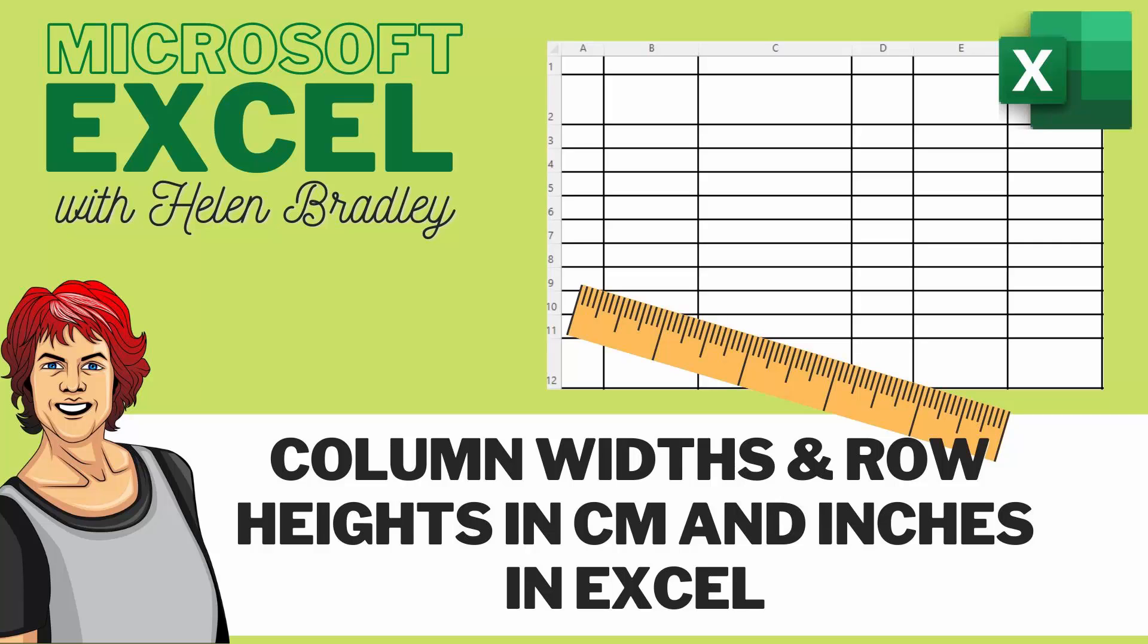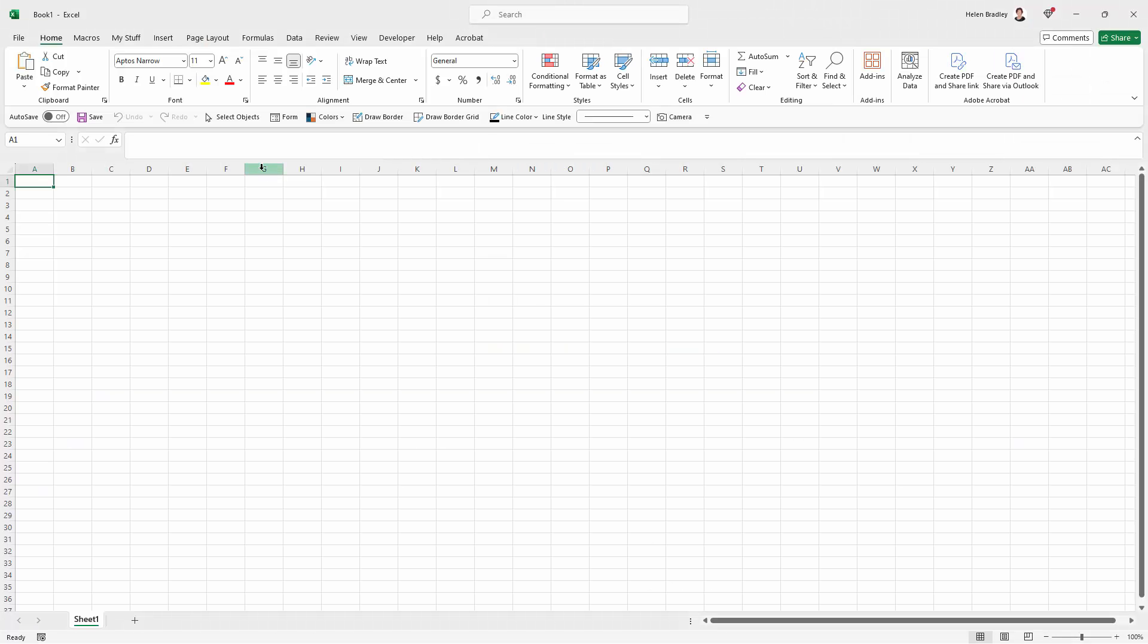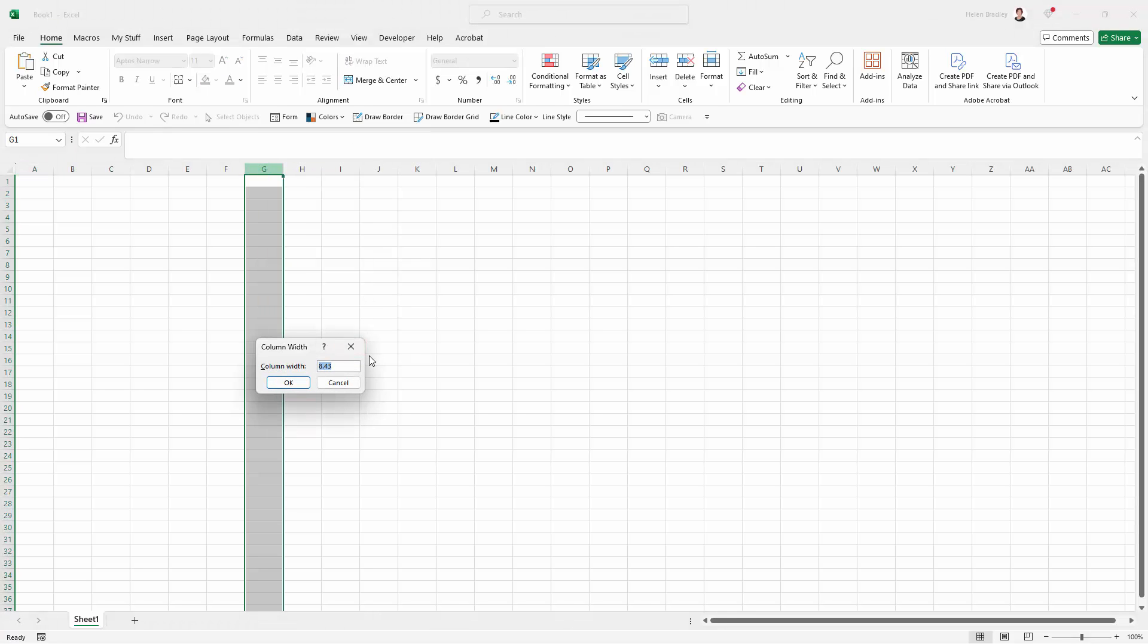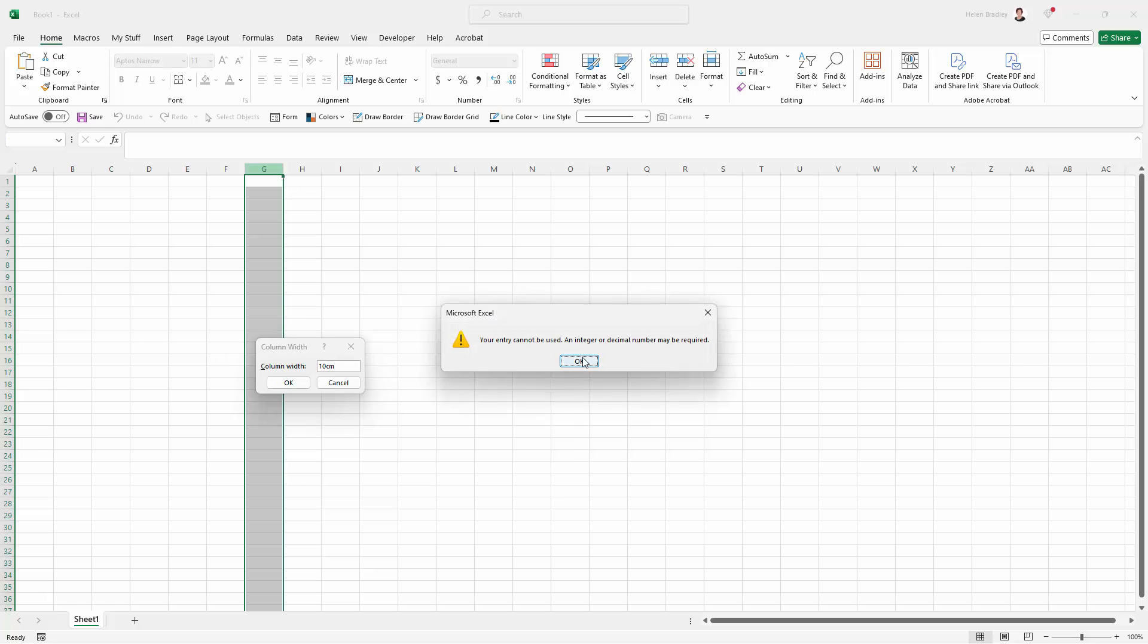So I have just a regular worksheet here. I'm just going to select a column, right click and choose column width. And if I try and make this for example 10 centimeters you'll see that I get an error.